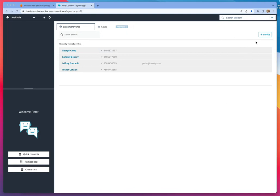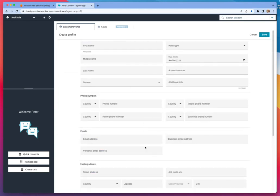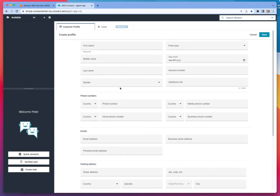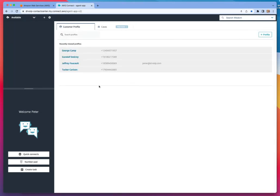It's going to pop a customer profile. You can create customer profiles on the fly by hitting the plus profile button here. We'll bring up a fill-in-the-form kind of solution: billing address, shipping address, other information, name, all of the good contact data that you might want an agent to have available if the call previously existed.